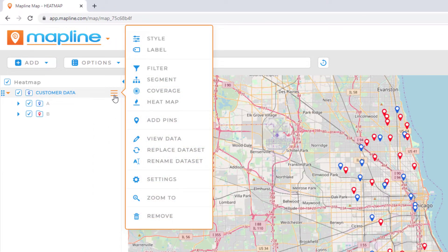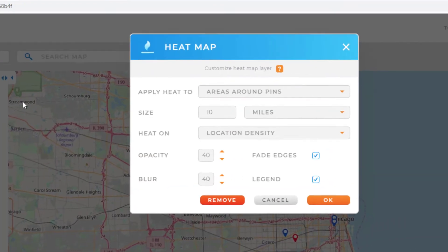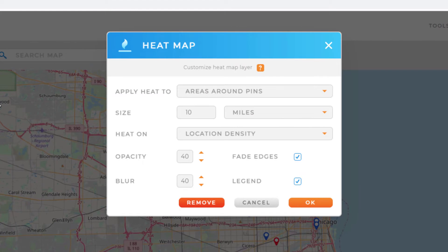I can also do this by right-clicking on the data set name. Once I've opened my menu I'll want to select the heat map option. This will open the dialog box that allows me to configure my heat map settings.